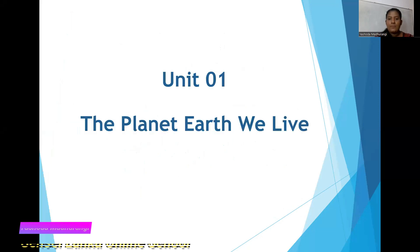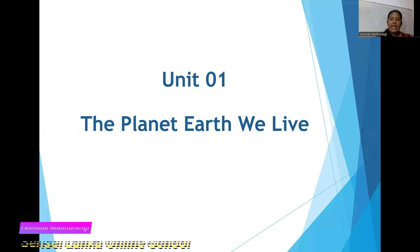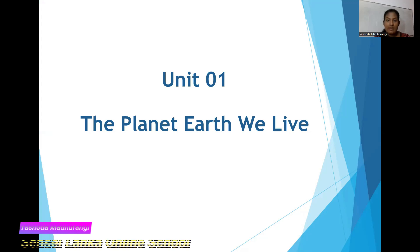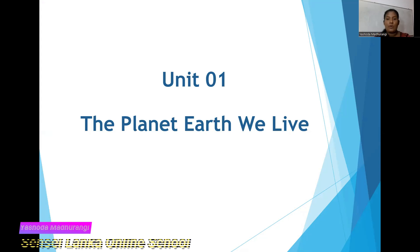We are in Unit No. 1, the planet Earth we live. I have discussed a lot of other topics earlier. If you want to look at my earlier lessons, please subscribe to my channel and ring the bell icon to get notifications. Then you can refer to my earlier videos as well.